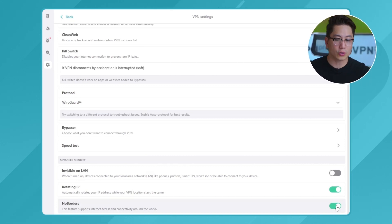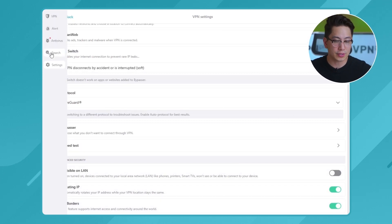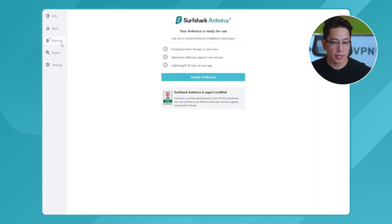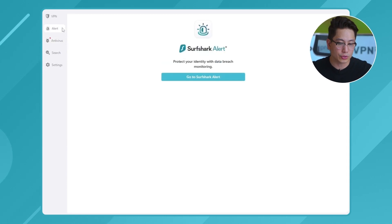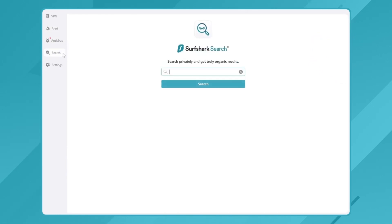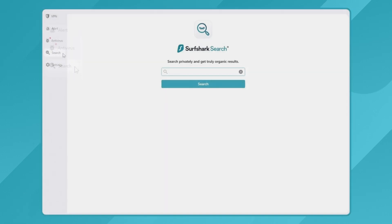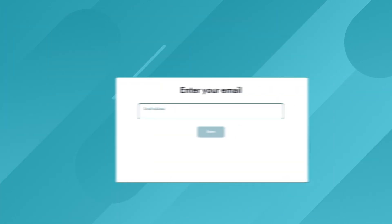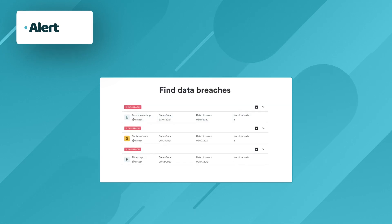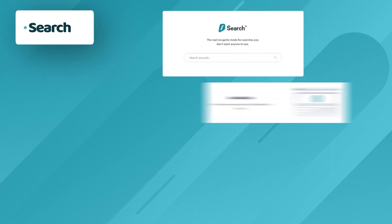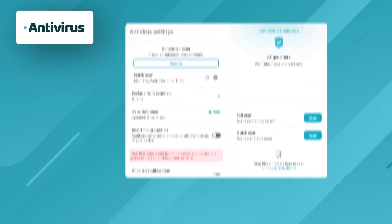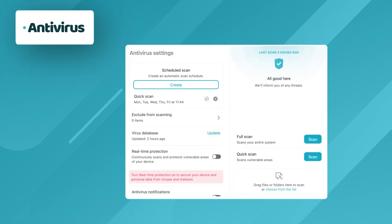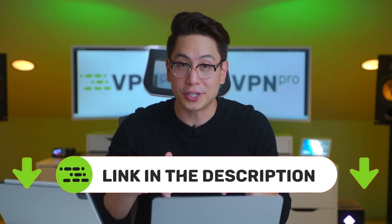And of course, Surfshark also has three separate tabs dedicated to their cybersecurity suite, including an antivirus, the alert tool, and secure search function. These are what makes Surfshark one of the best VPNs for 2022. Alert finds any leaked data associated with your email address, and search helps me avoid tracking or cookie bias when looking for stuff. Antivirus is self-explanatory. So if you need a VPN that can provide a high degree of security and privacy, I think Surfshark fits the bill quite well. So I will leave my best discounts for it in the description.